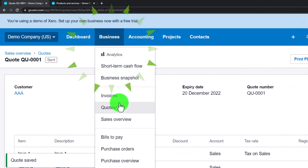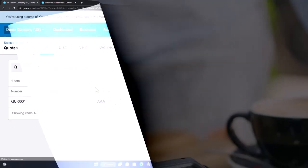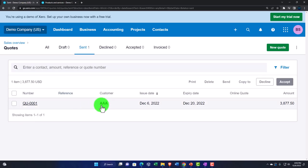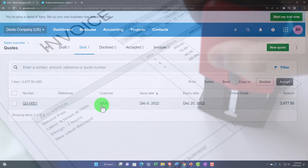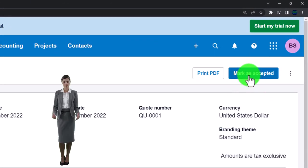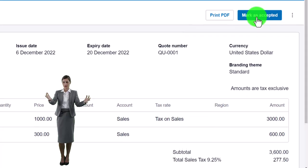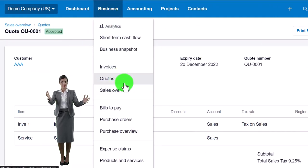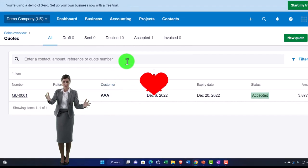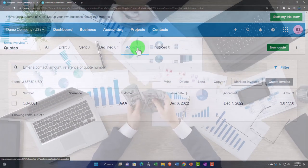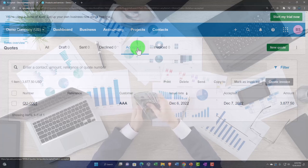Going to Business > Quotes, notice that no transaction was made — the quote is now in the Sent area rather than Draft. It looks like an invoice but it's just an estimate. If they accept it, I select the item and mark the estimate as accepted. They're going to follow through and purchase the items or take on the job. Back in Business > Quotes, it moves to the Accepted area. It still hasn't created anything on the financial statements — balance sheet or income statement — because it's still just an estimate.